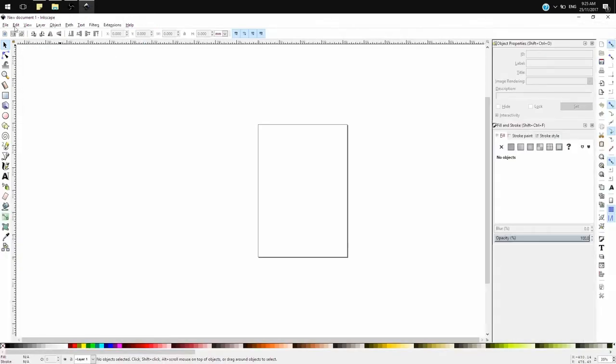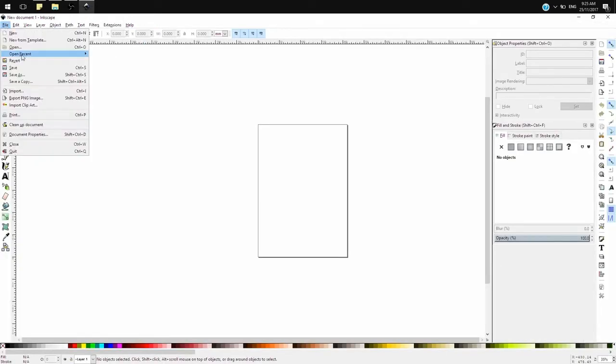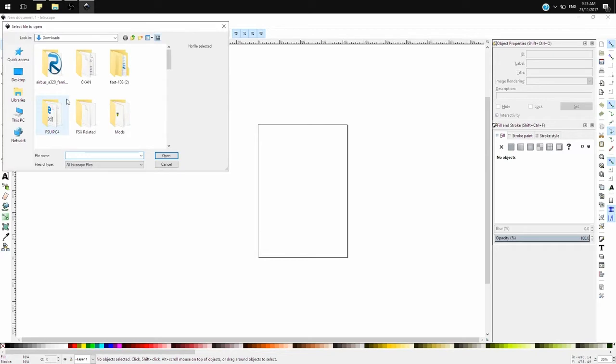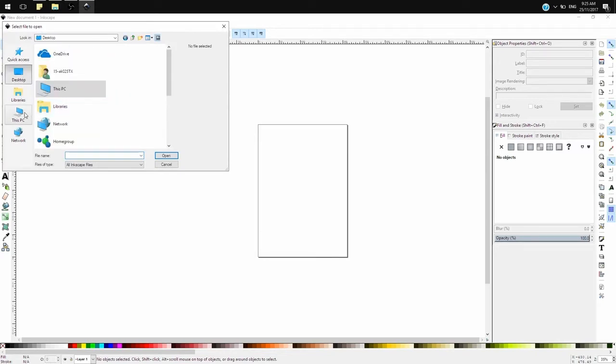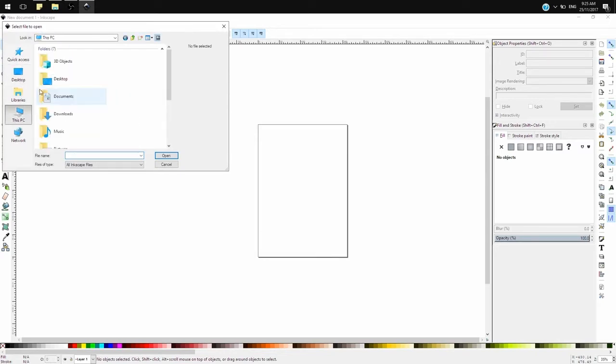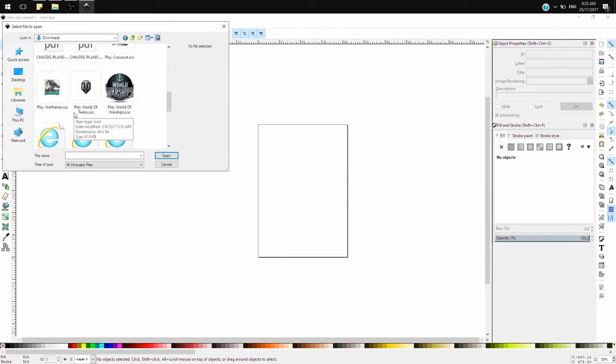We'll first start up Inkscape and then try to download a file that we need to convert to SVG. This was a file that was sent over to me through email, and I didn't know what type of file it was, but it looks like it's a PNG file.